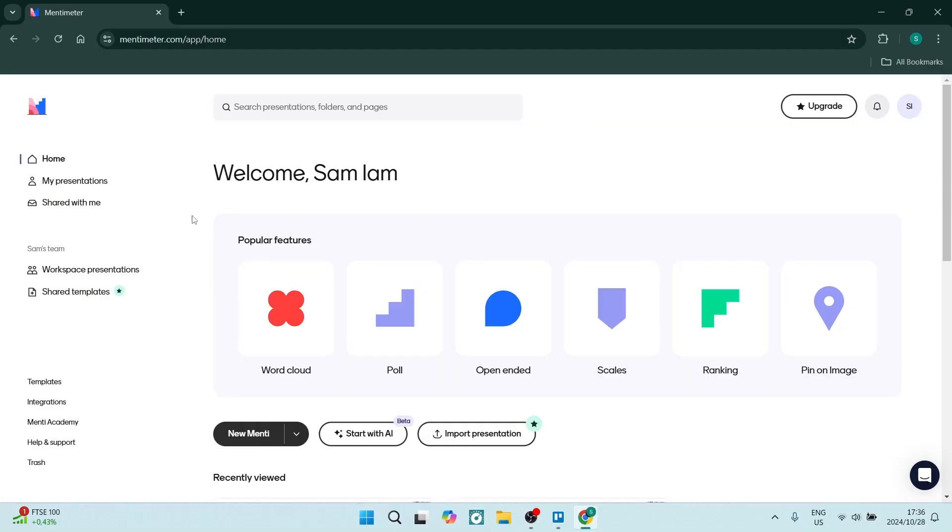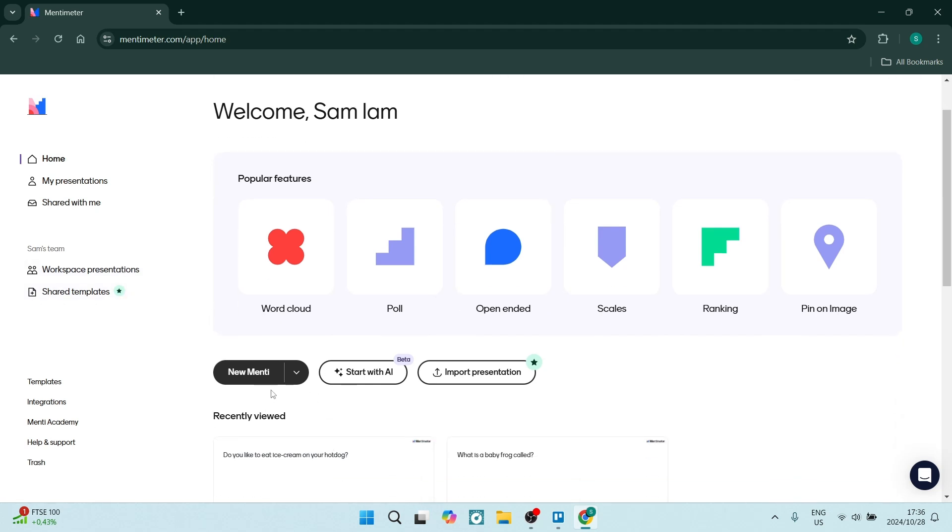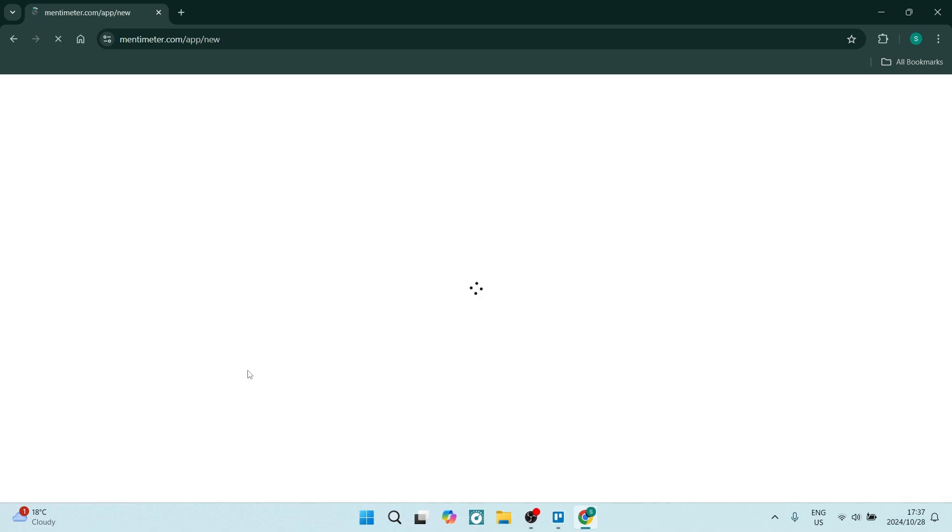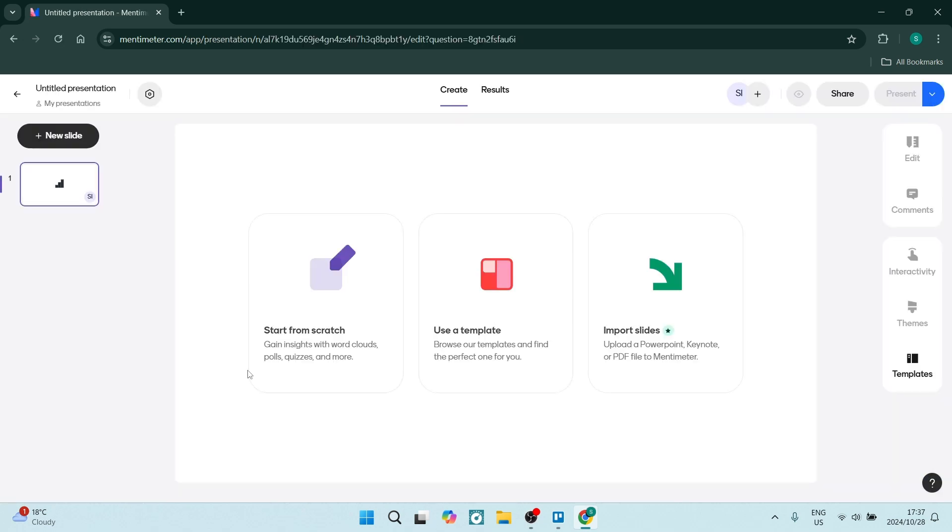To create that word cloud, we're going to go over to our home page or dashboard. On the bottom here there is 'New Mentee' or 'New Quiz.' We're going to say 'New Mentee' for now and we're going to be presented with a page where you can choose how to start.